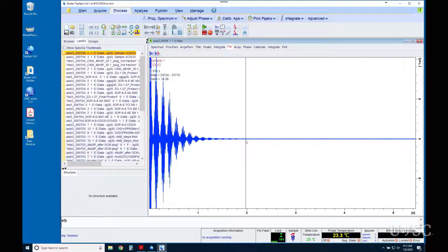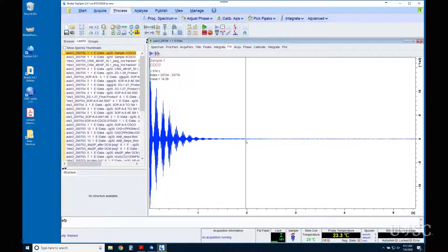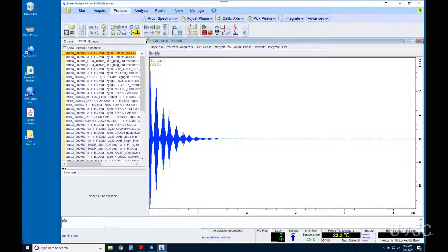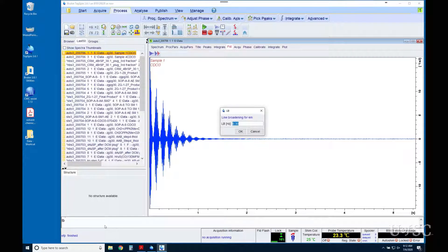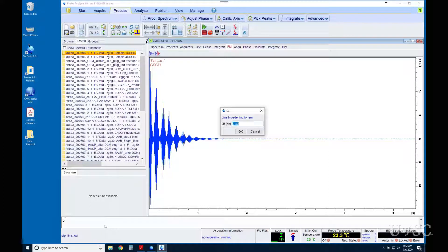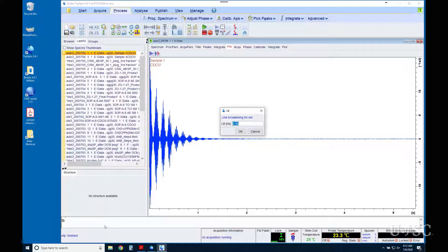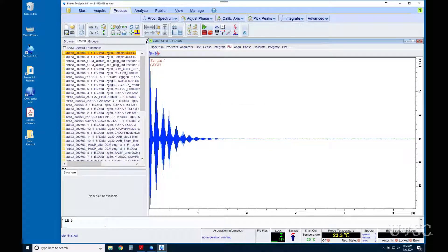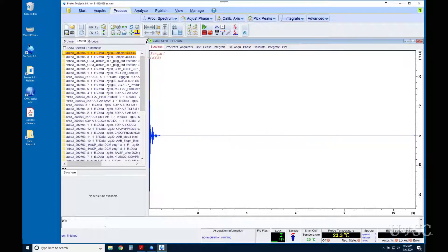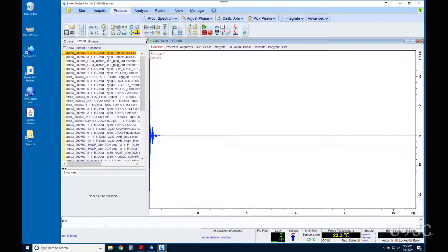The amount of line broadening is set by the LB parameter. The default value is usually pretty conservative, in favor of preserving resolution. If you increase the LB to say 3 Hz, the FID will be modified before the Fourier transfer like this. Note the squashing of the end of the FID but the front is mostly untouched.